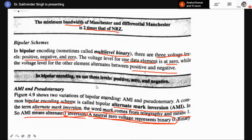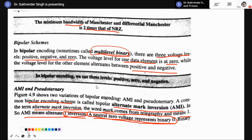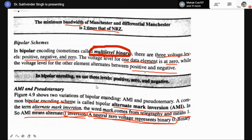Next we have the bipolar coding schemes. These coding schemes are also called multi-level binary coding schemes because they utilize three voltage levels: positive, negative, and zero.